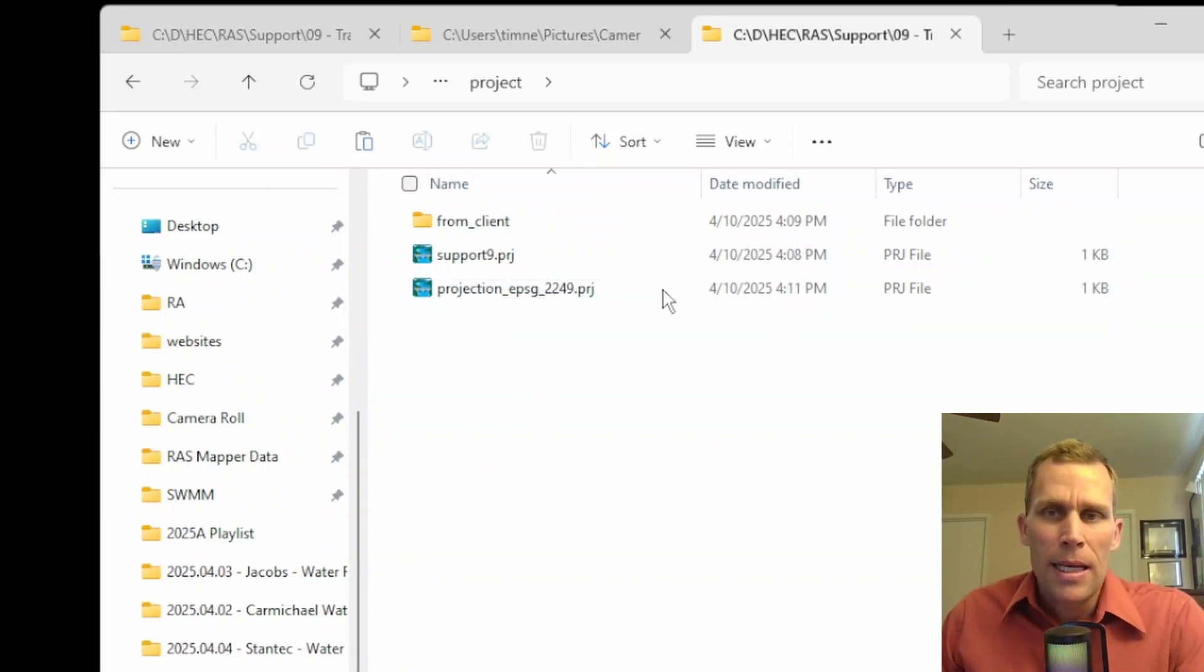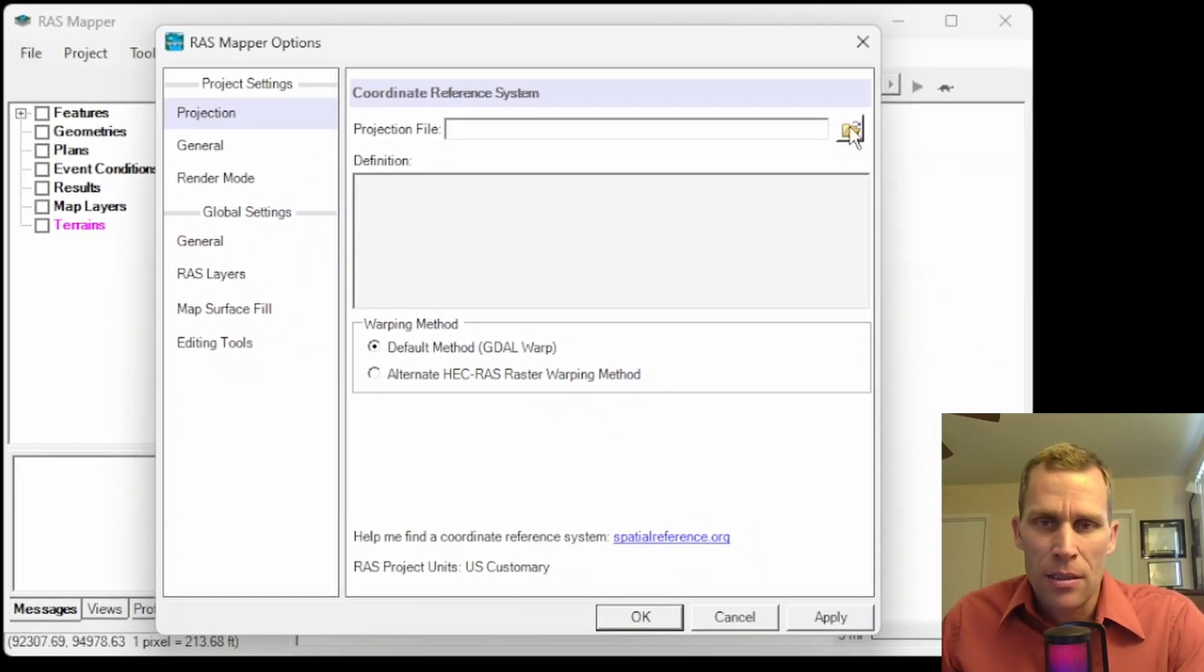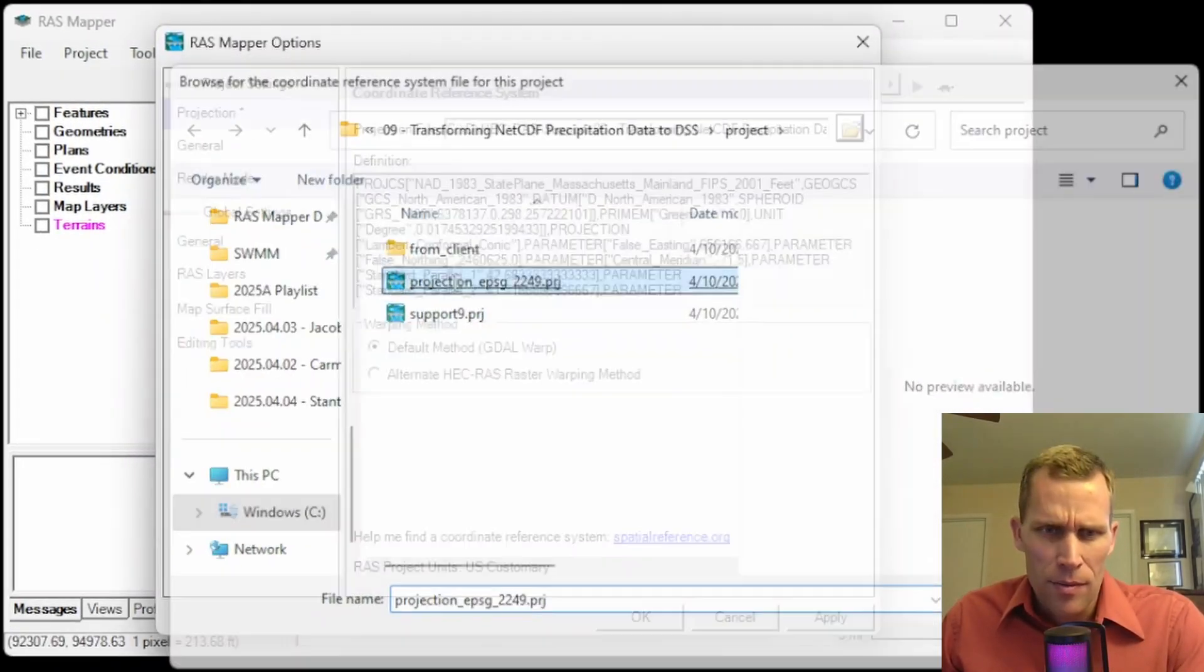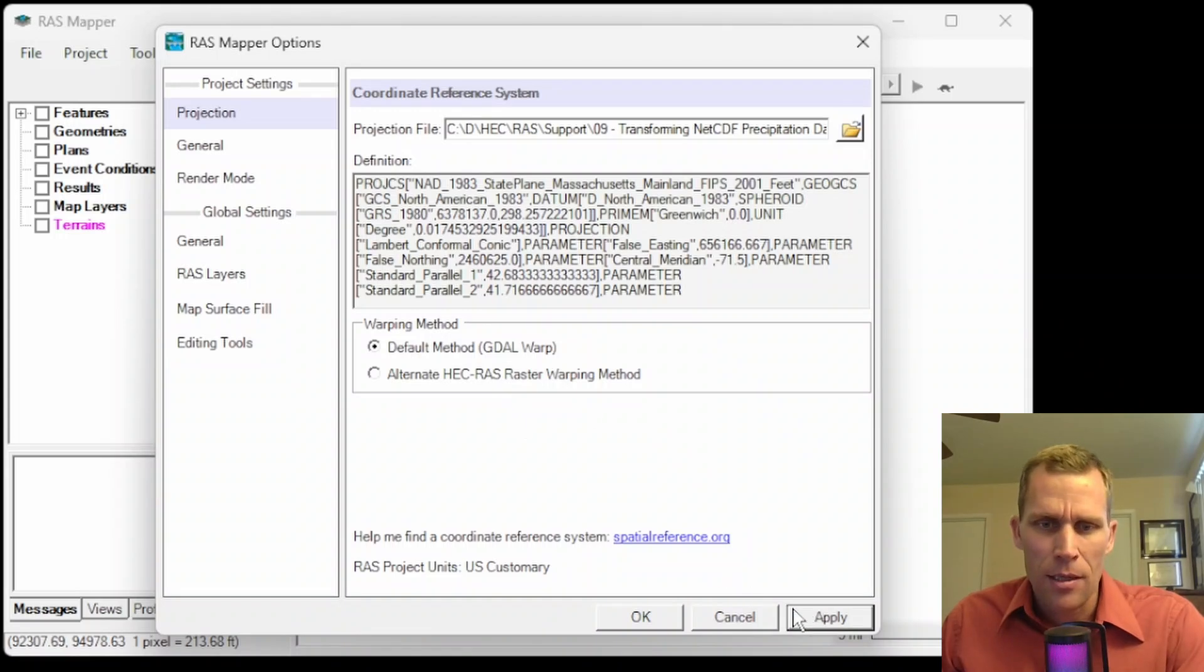Now let's go ahead and load that projection into HEC-RAS. Click on this folder icon. Here it is right here. And then that looks good. Click apply and OK.